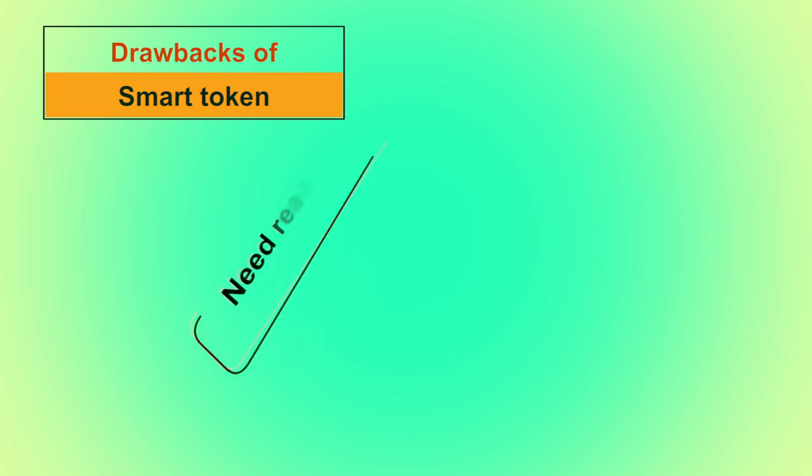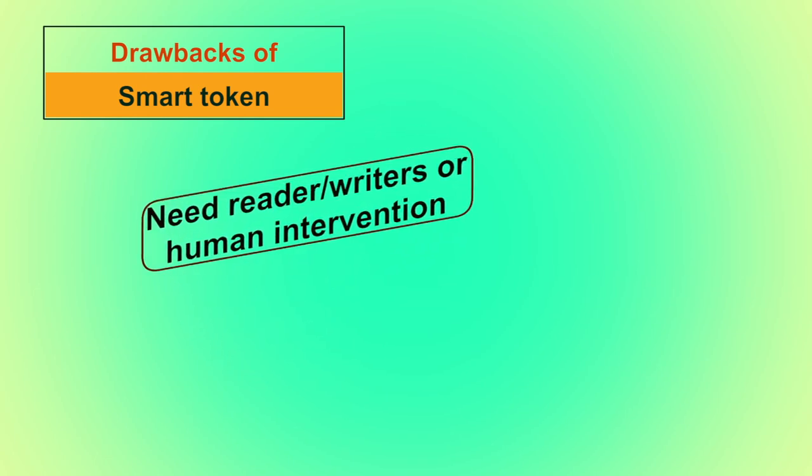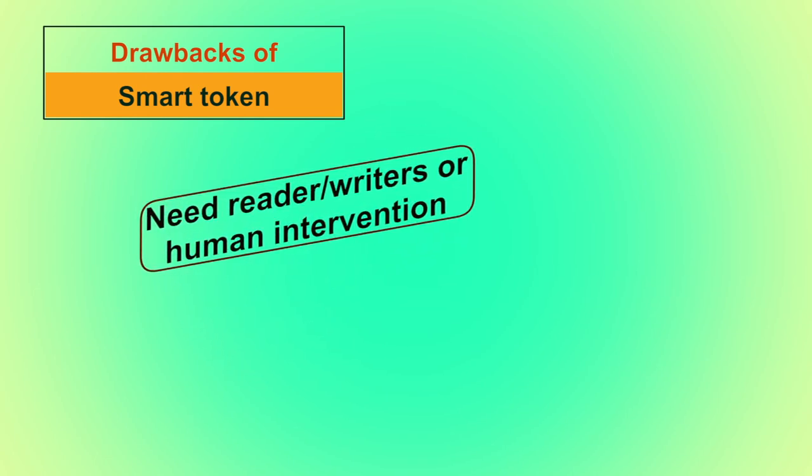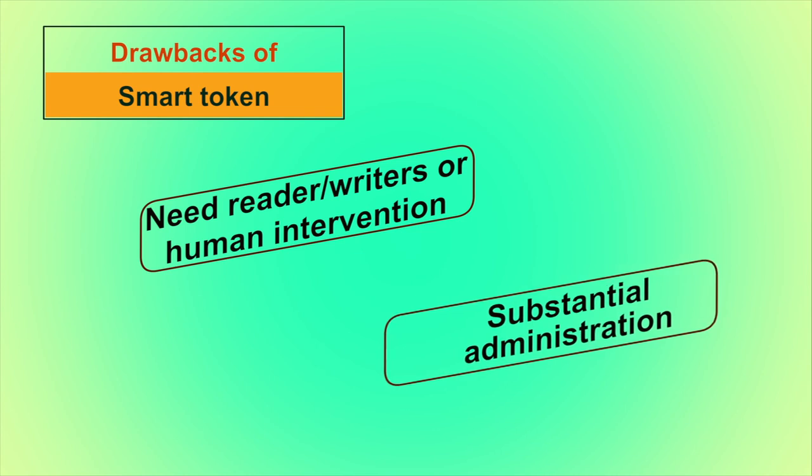Drawbacks of smart token. It needs reader writer to access the information stored in cards. It also requires human intervention to access that like we have to enter PIN to collect cash with debit cards. If cryptography is used to manage the information, then it will require substantial administration to manage cryptographic keys.